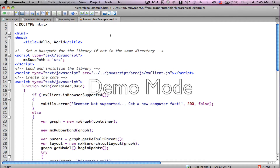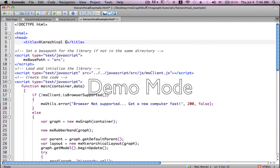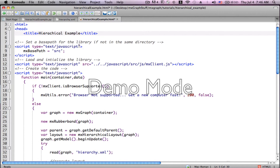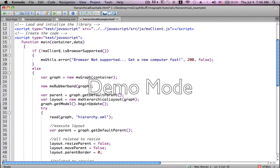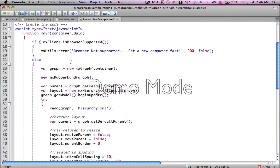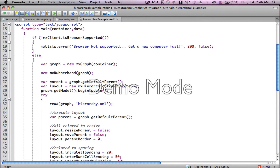Here we have our typical HTML setup under hierarchical_example.html, beginning with the head. We'll fix up the title to 'Hierarchical Example.' We set the base path, load and initialize the library, and here's where our function begins. First thing we do is check if the browser is supported, otherwise we throw an error. At this point we actually create our graph and throw in the rubber band tool, which allows us to select.